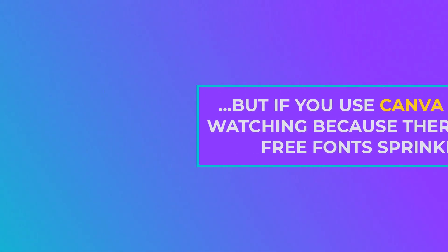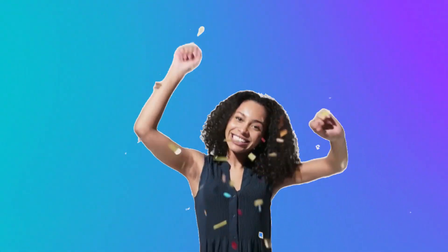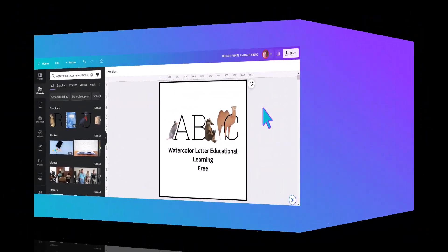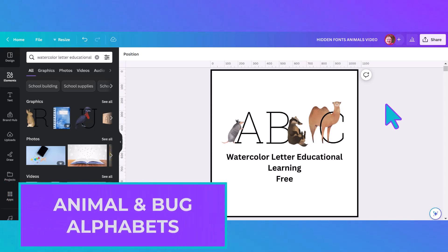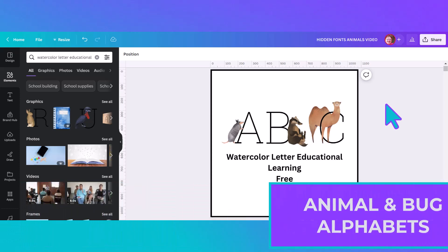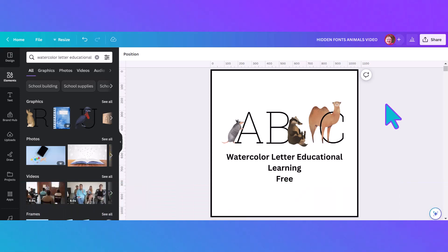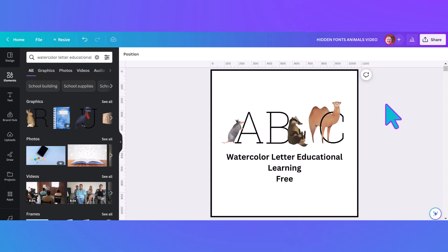With that having been said let's get started. Here we are in Canva and this is the first font in our grouping, which is going to be all about animals and bugs. This first font is free but it's a little complicated to find — I had to really search for it, so let me show you how.